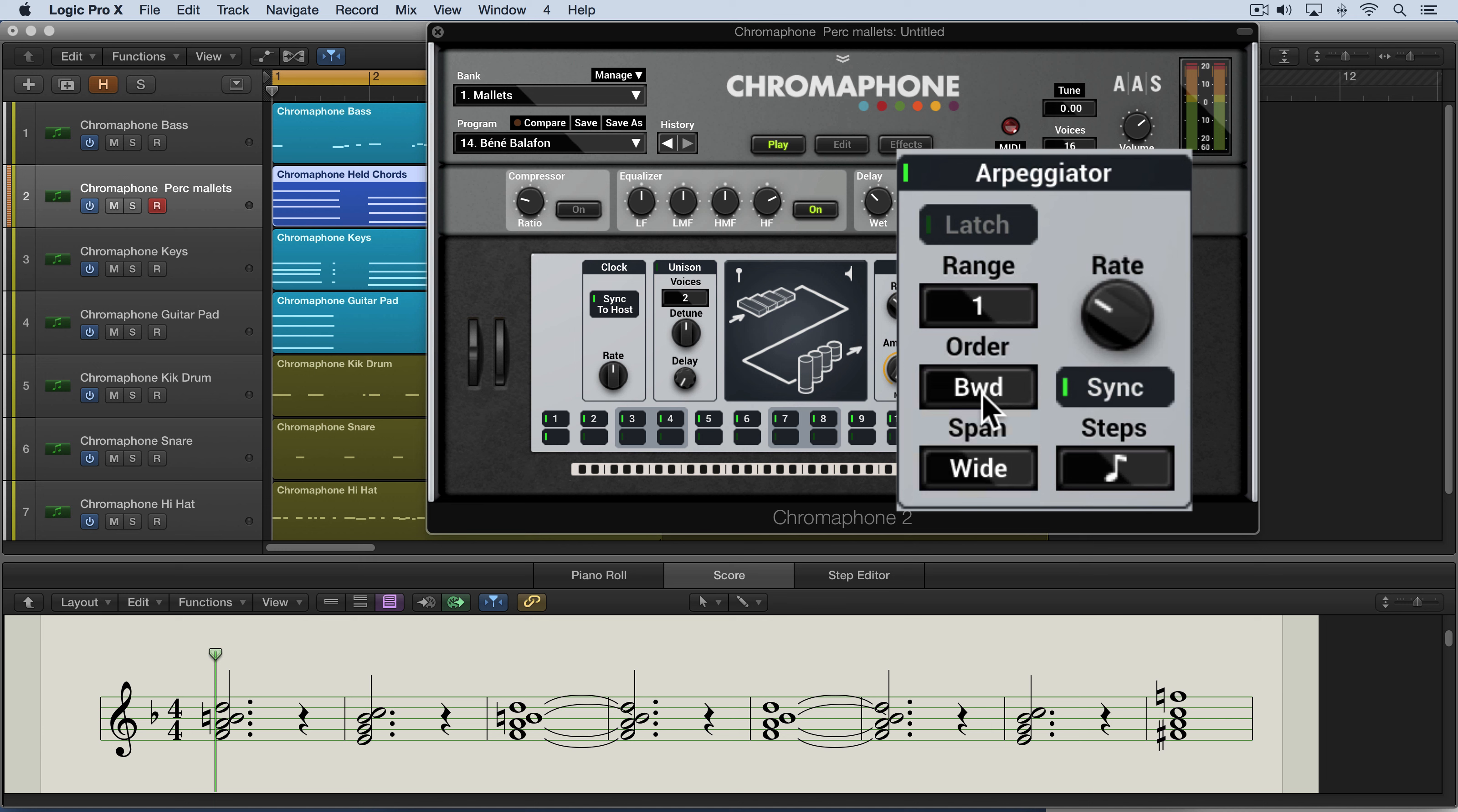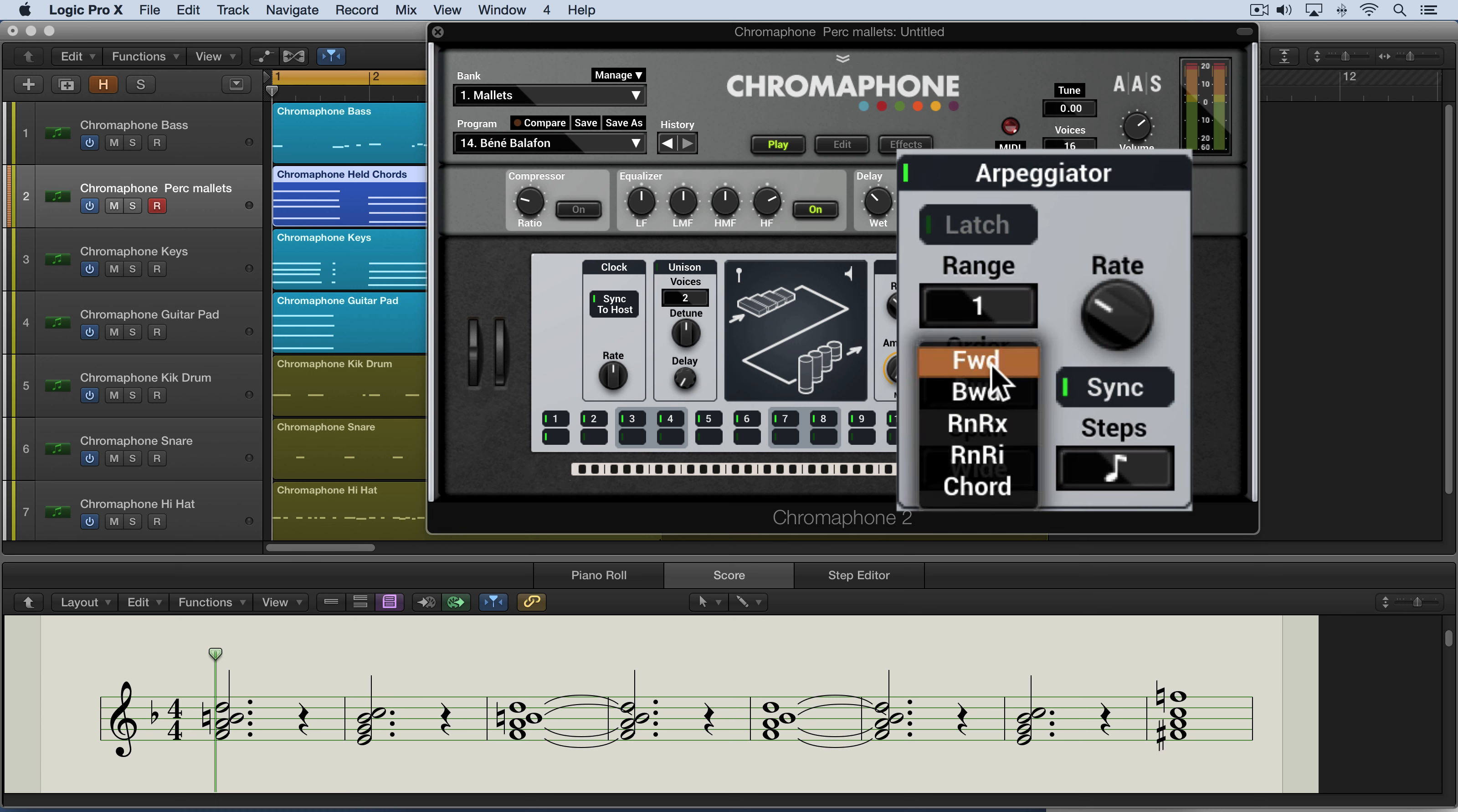Now the order control sets the order in which the notes are played. So we have forward, which means the notes are played from lowest to highest. Backward means they're played from highest to lowest.